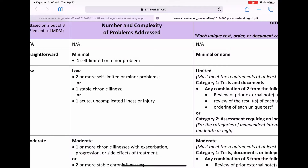Minimum is like a self-limited problem, and that is defined — if you go back to your definitions — basically a physician doesn't necessarily have to be there to handle this problem.